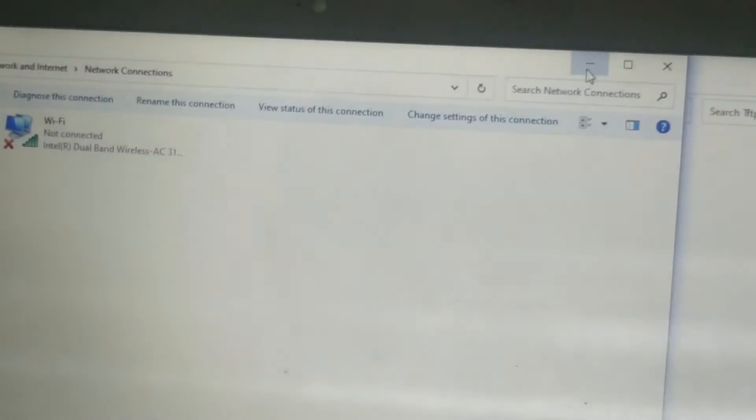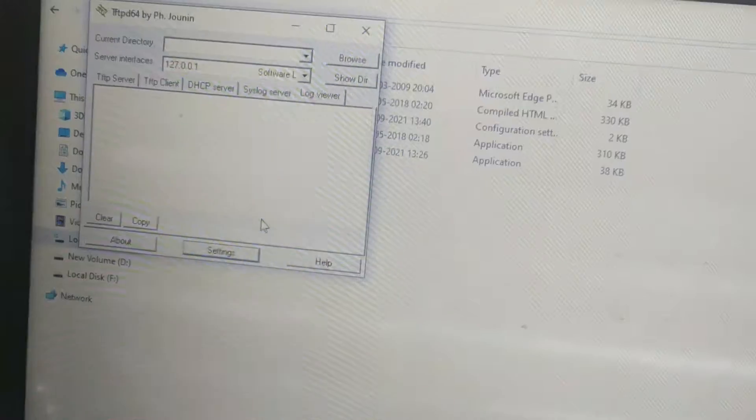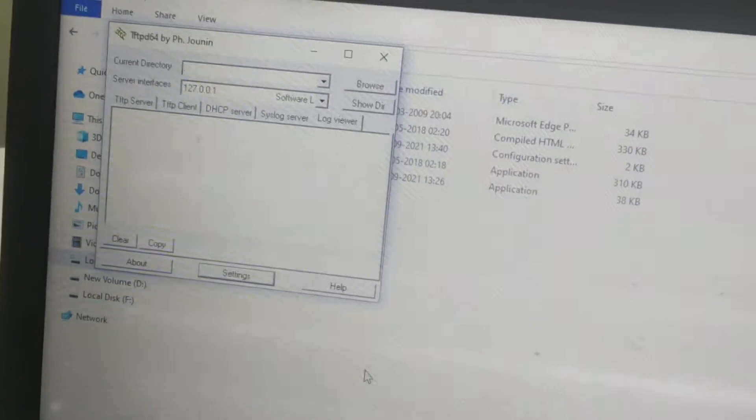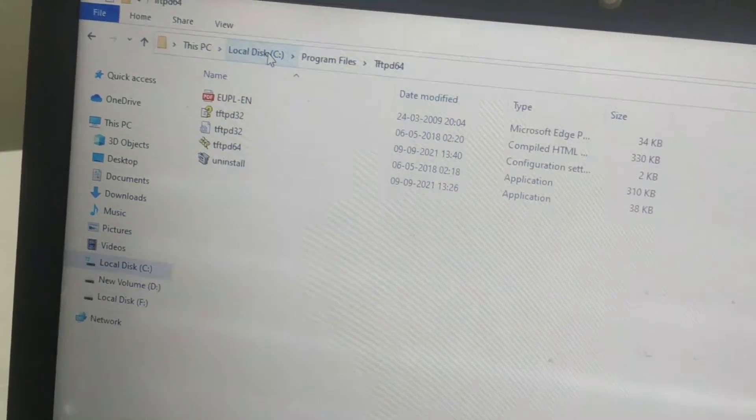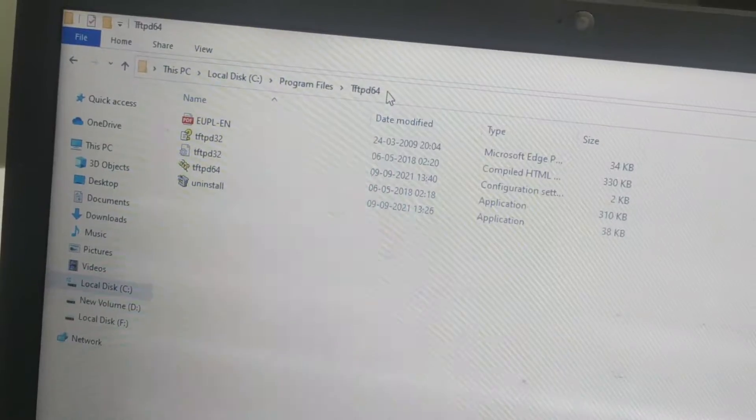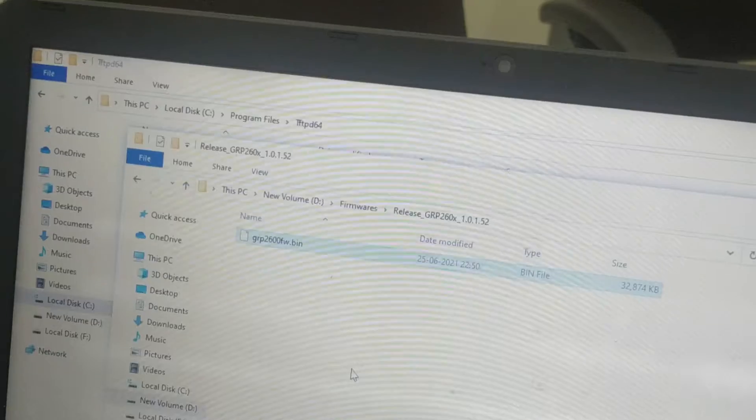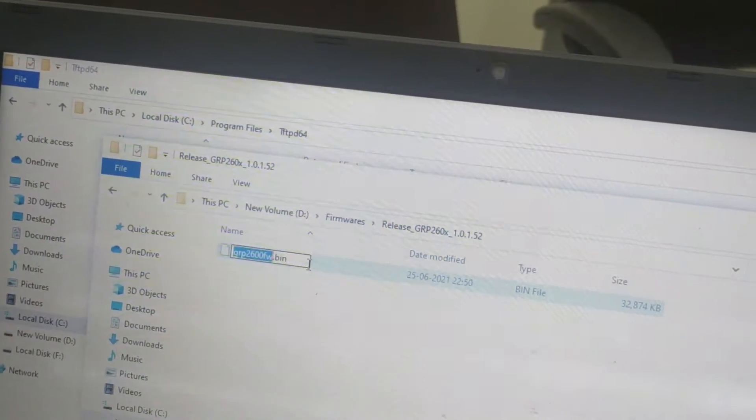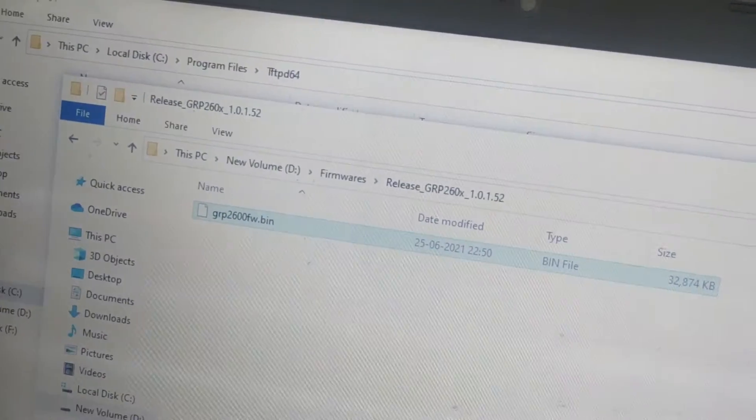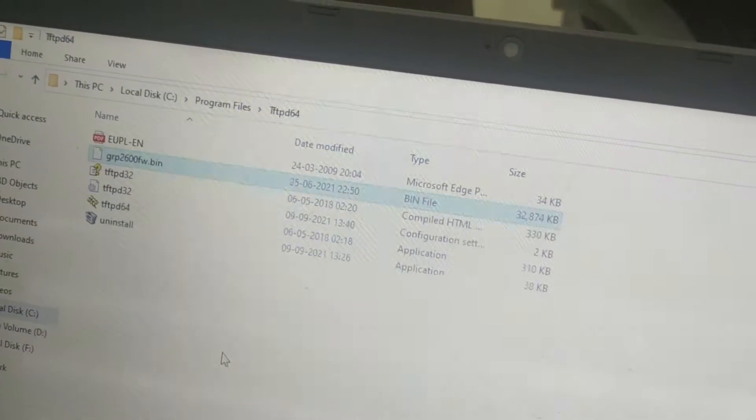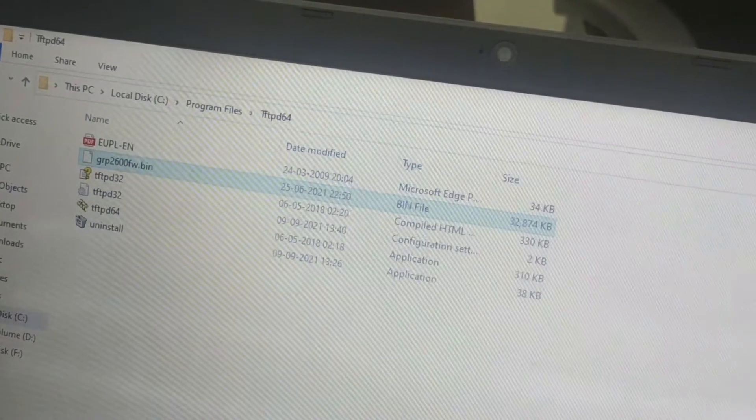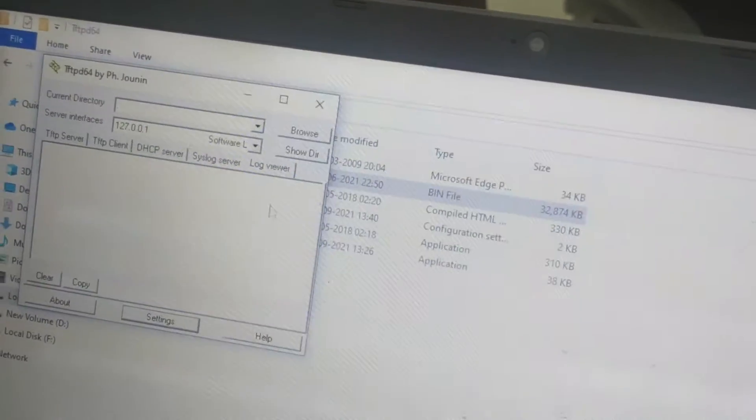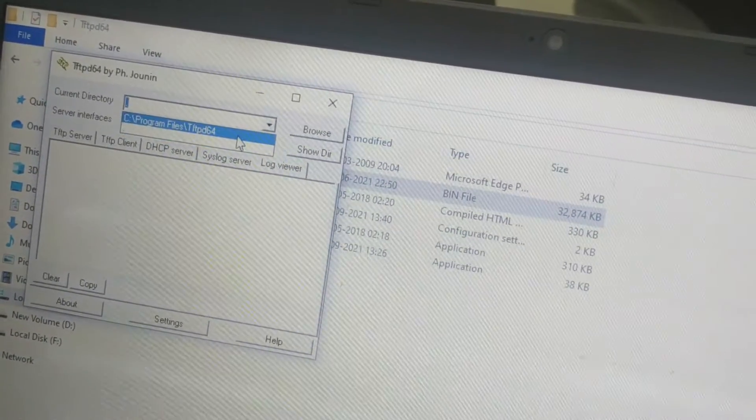Minimize it. Now we have to put the firmware of the IP phone in its root directory of TFTP server. The TFTP root directory is C drive, then Program Files, then TFTP folder. Now I am copying the firmware file of GP2601 in the root directory of TFTP server. So I have copied the file and now putting it in TFTP directory root directory.